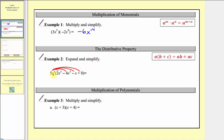The first product will be five x cubed times two x to the fifth. Well five times two is ten. X to the third times x to the fifth would be x to the power of three plus five, so we have x to the eighth. The next product is five x cubed times negative four x cubed, which would be negative 20 x to the sixth, so we have minus 20 x to the sixth.